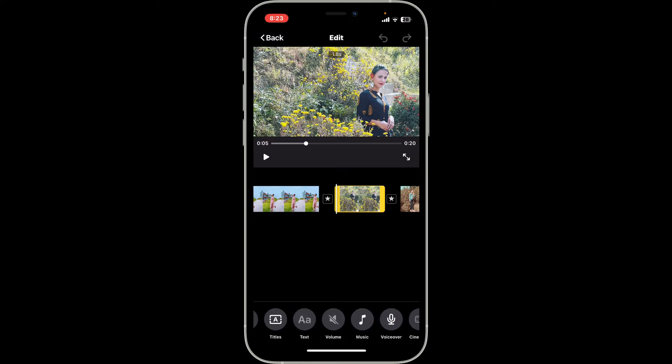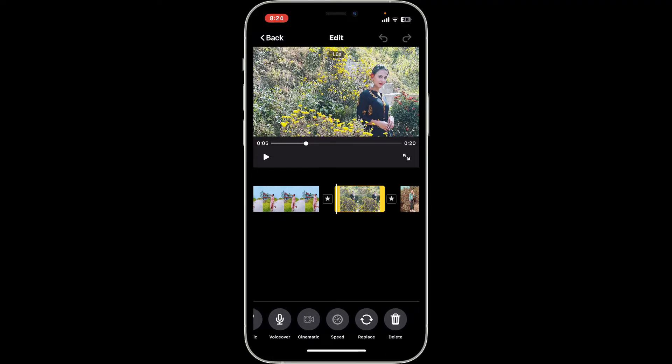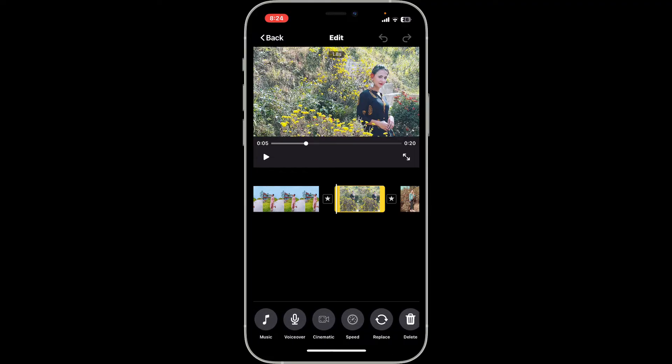From the editing options, you can go ahead and access settings like duration, transitions, effects, and much more.